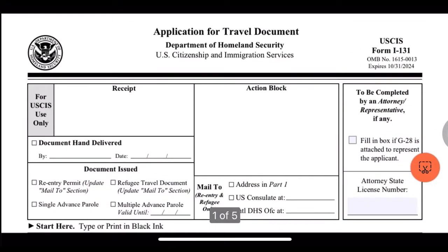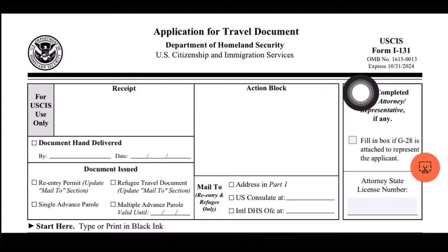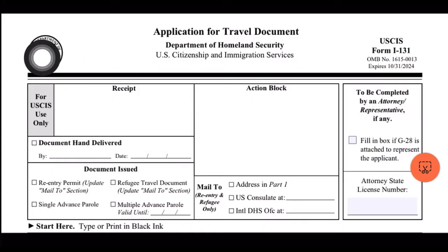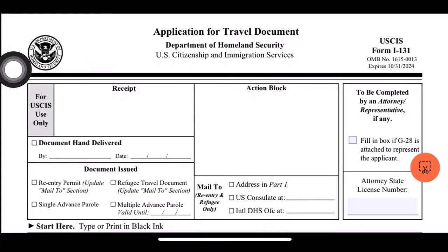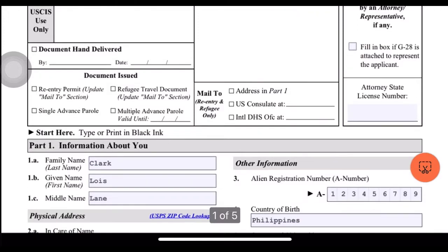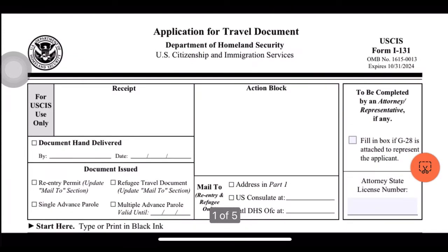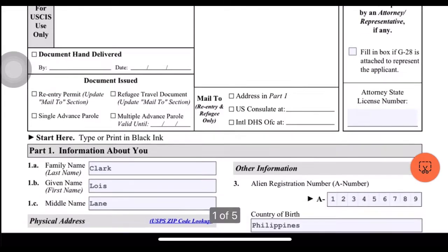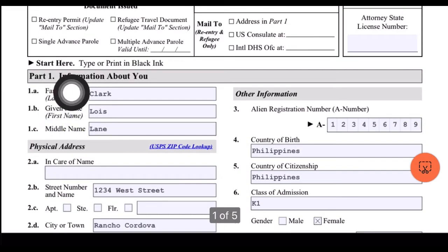Hi everyone! For today's video I'll be sharing how I filled out my application for a travel document, or Form I-131, the Advance Parole. This edition expires on October 31, 2024. Just to give you a quick background: I got here on a K-1 visa, we are now married, and I am applying for this travel document together with my employment authorization and adjustment of status.